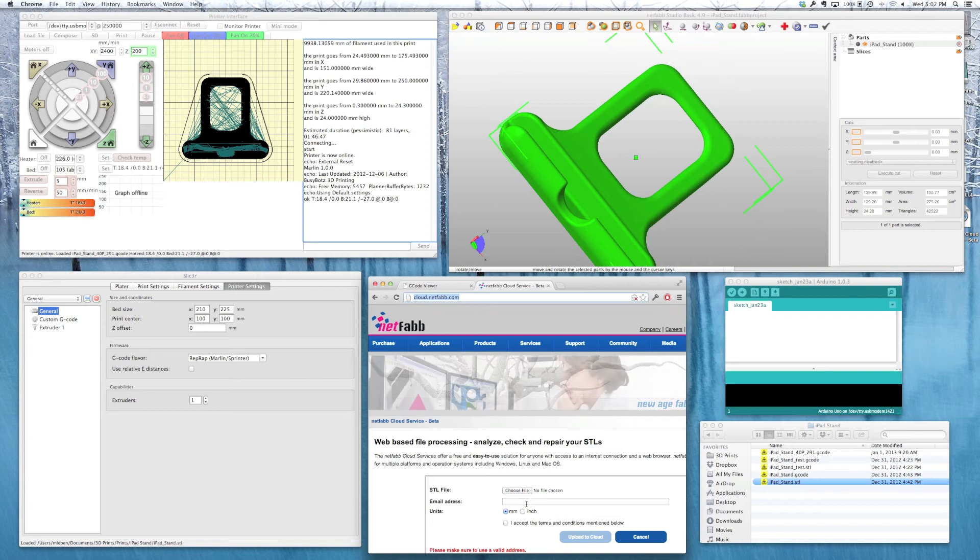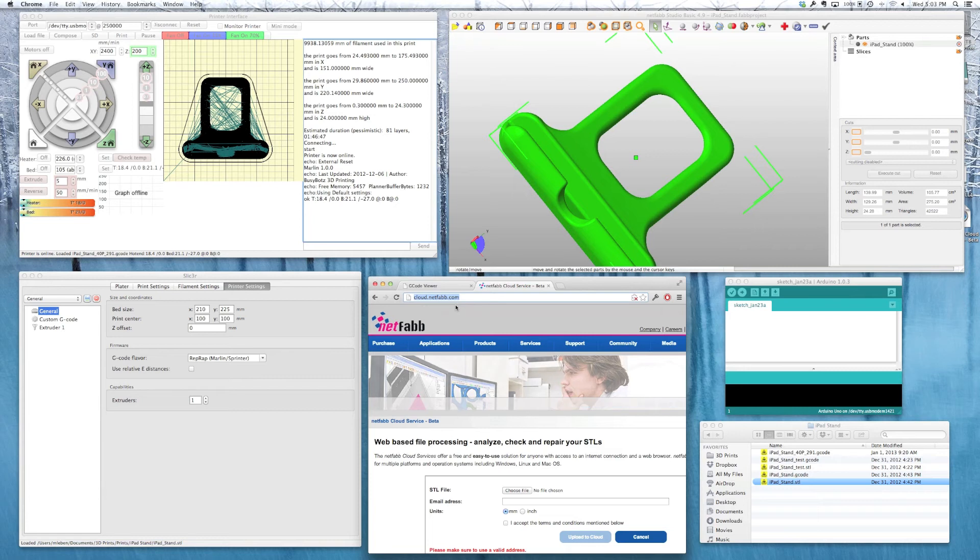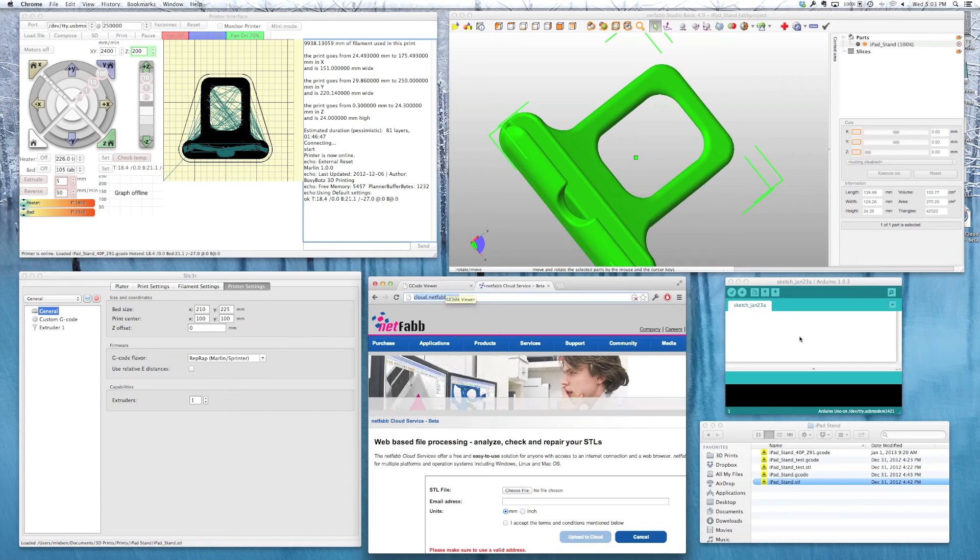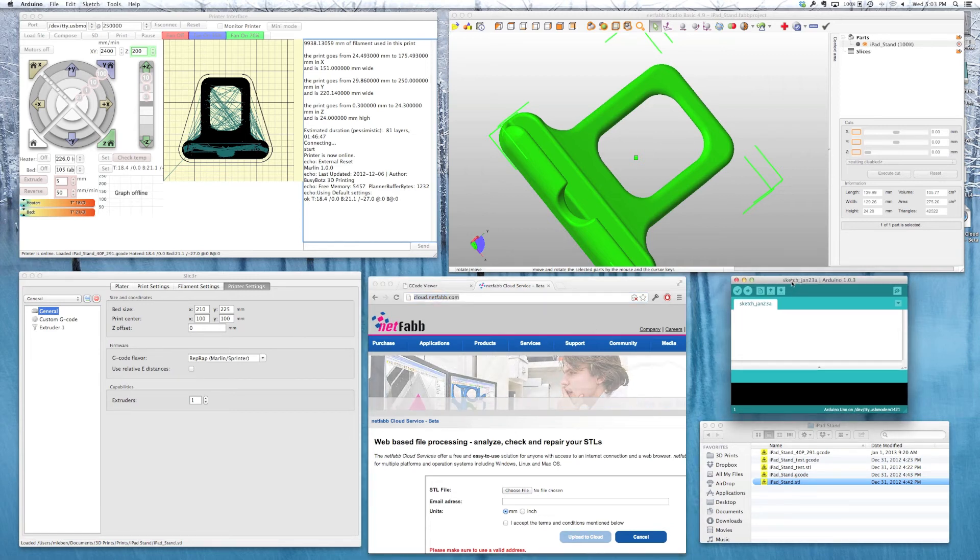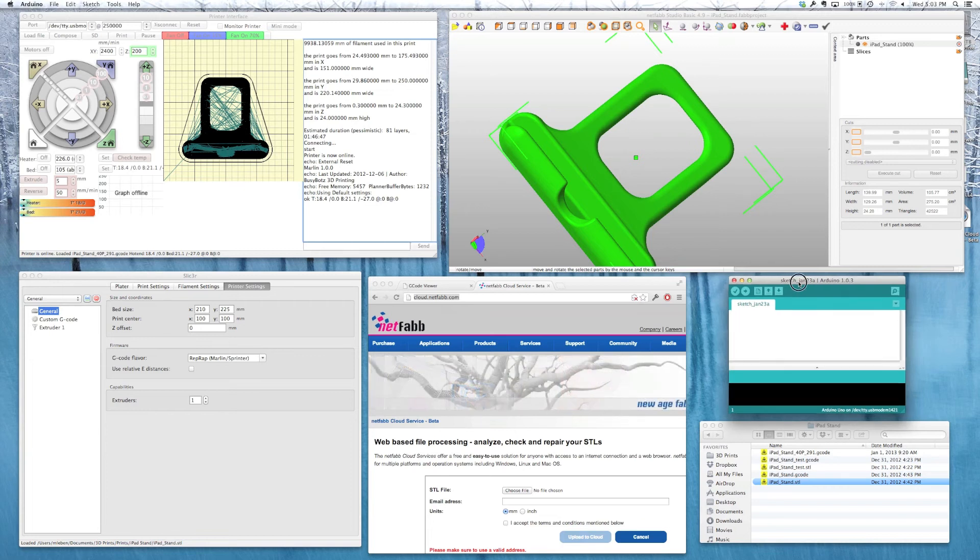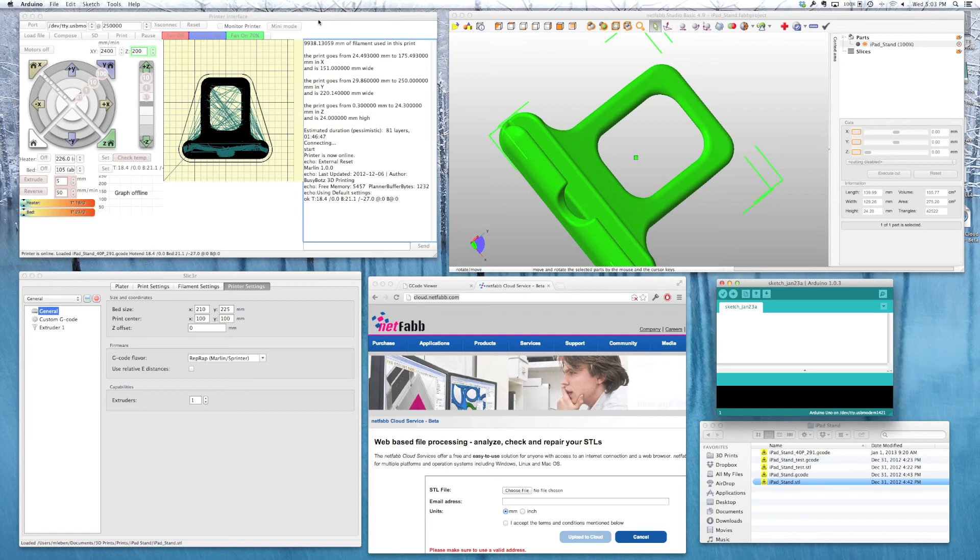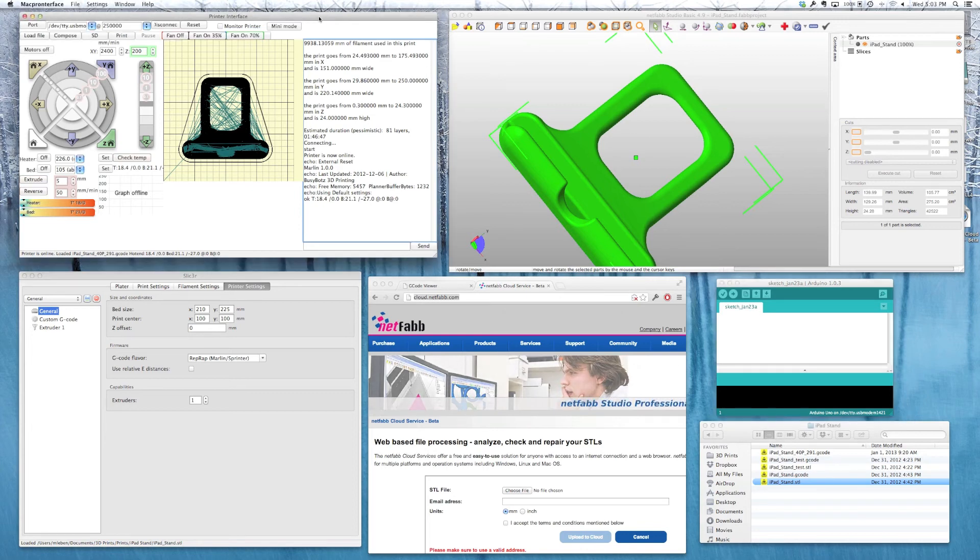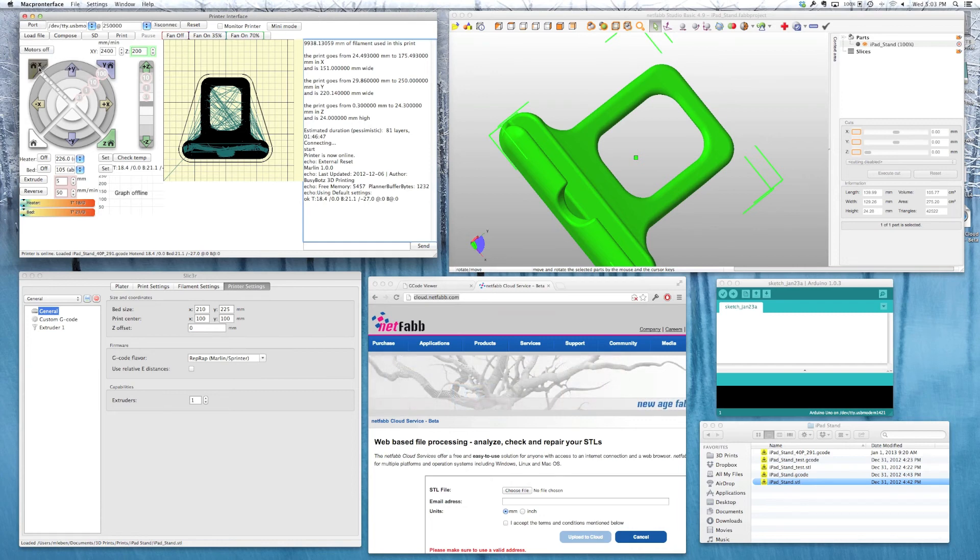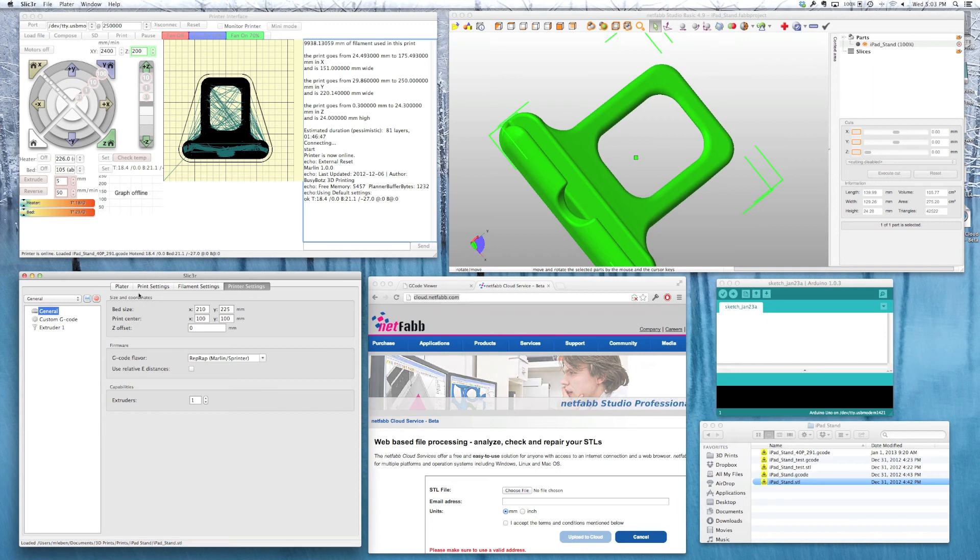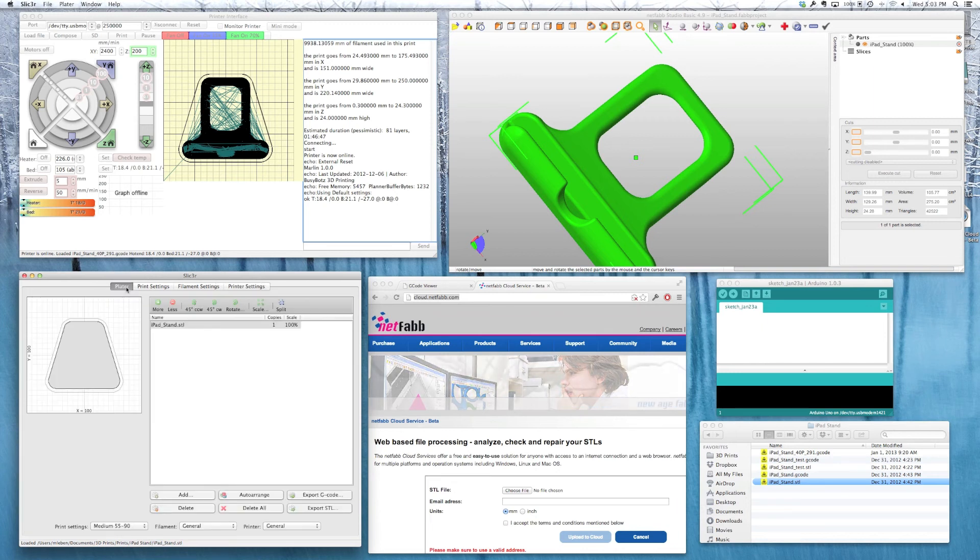So those are the six tools that I think you'll need at least to get started for printing on your RepRap from OS X. You don't actually need the Netfab tools or the G-code viewer. The three that you'll need for sure, unless you buy a pre-configured board, is you'll need the Arduino IDE to upload your firmware. You'll need some type of host software, such as printer interface or Pronterface, to send your G-code over and to do manual controls to move your printer. And you'll need a way to create G-code, and that is what Slicer will do here.